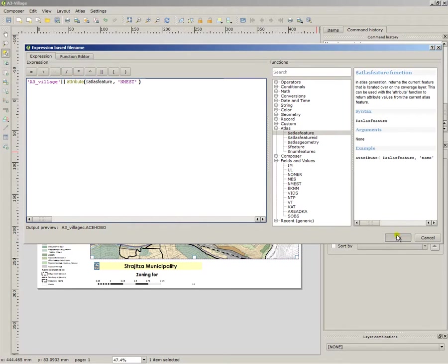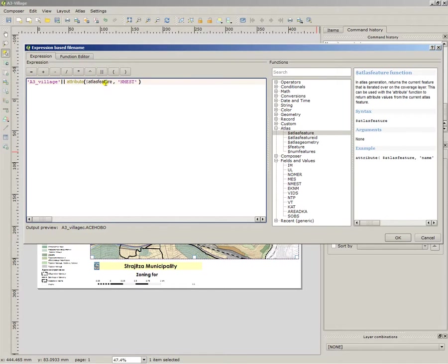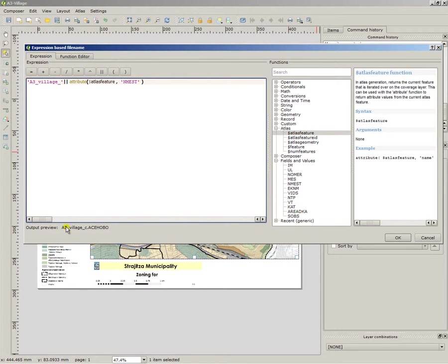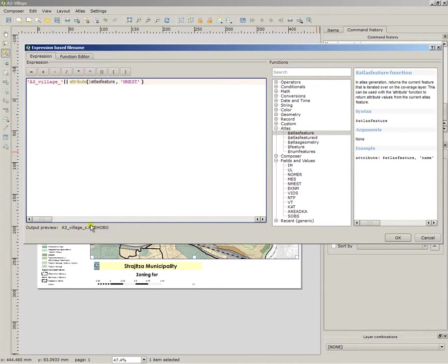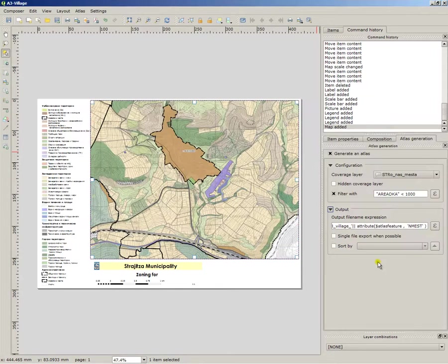However, I need to insert a separator between the village and the name, so I will just place another underscore. We can see A3 Village underscore, the name of the village, which is quite the way I want it to be.